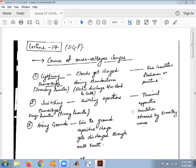Good morning everyone. This is lecture number 17 for the subject Switchgear and Protection. Today we will discuss an important topic in power system — switching surges. But before starting, let us have an overview regarding the causes of over voltage surges, though our main focus today will be on switching surges.